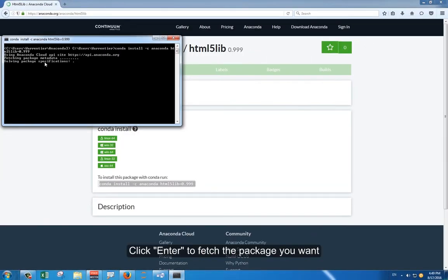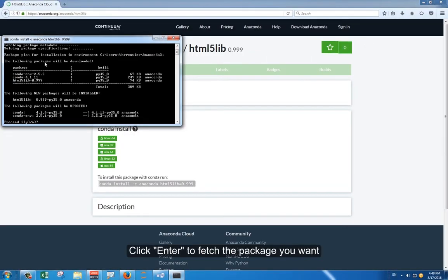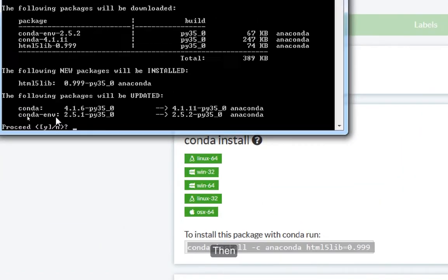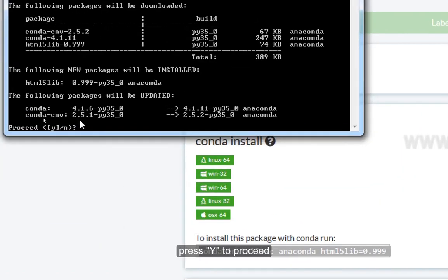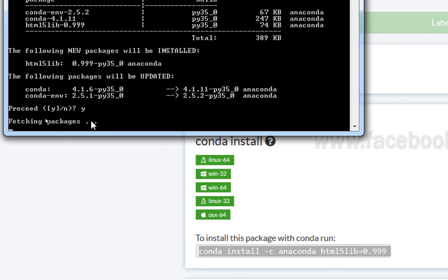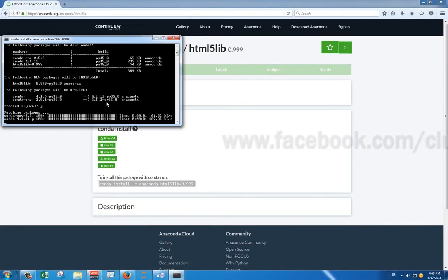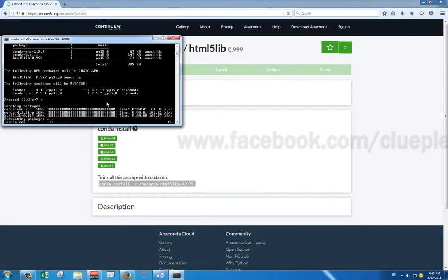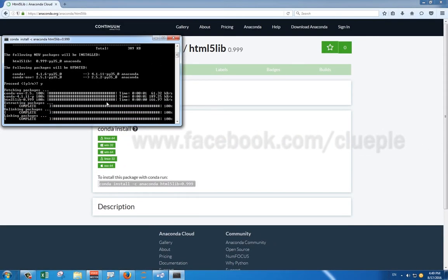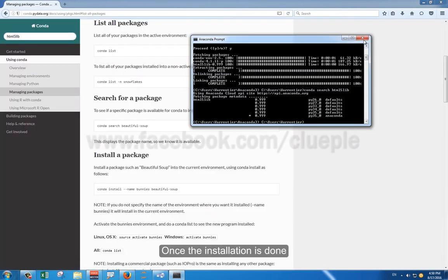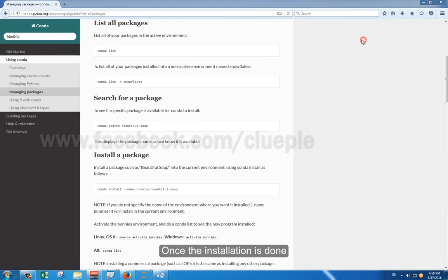Click Enter to fetch the package you want. Then press Y to proceed.